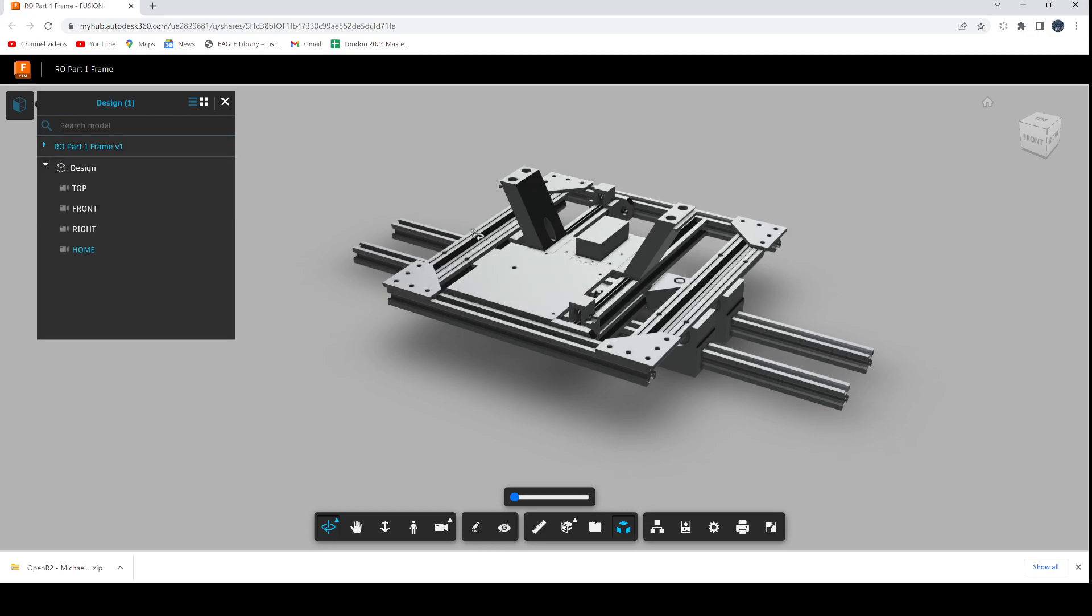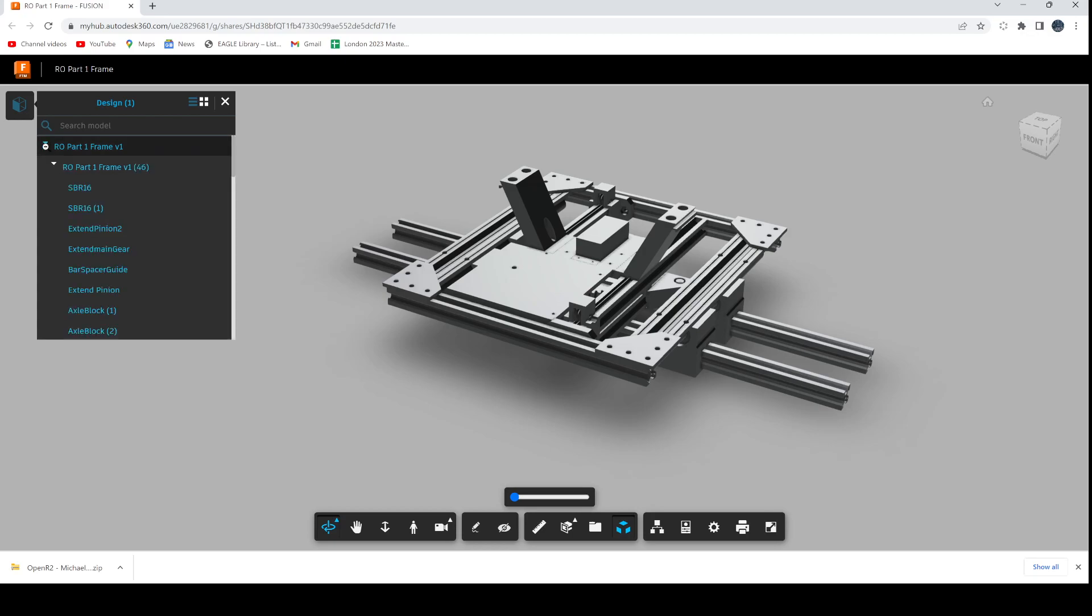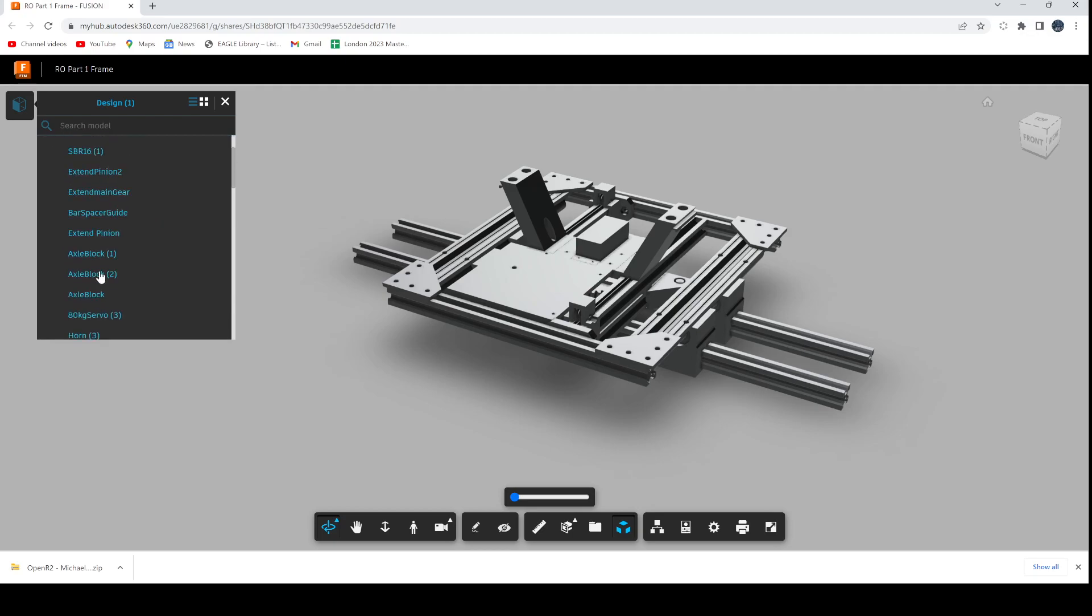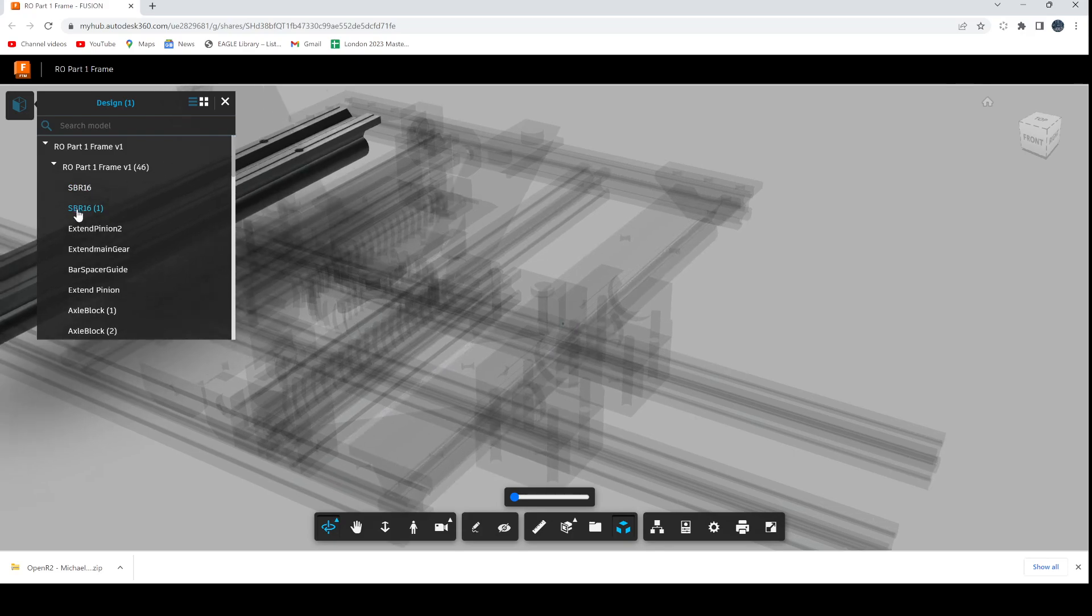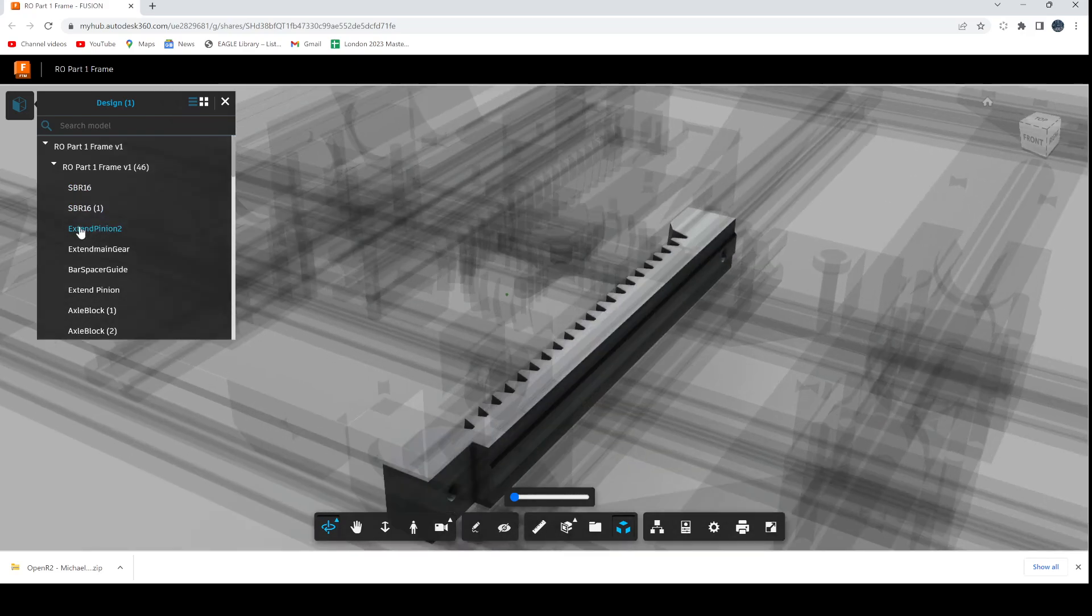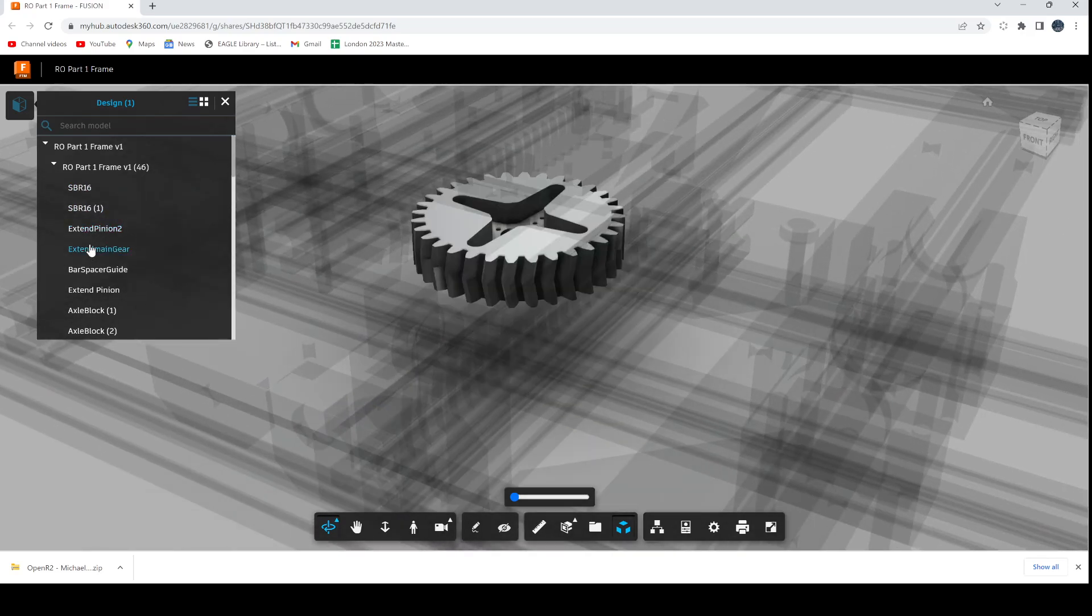On the left hand side here, as well as the browser, you can also look at the part browser. If you expand the individual part you can go into there, and if you want to look at any of the individual components and where they sit, you can click on those and it allows you to go through each of those components.